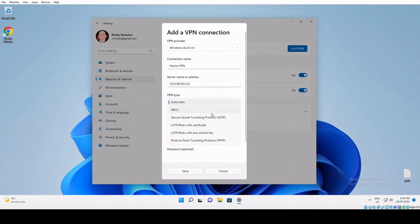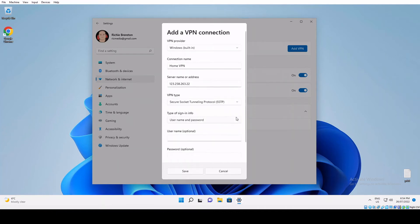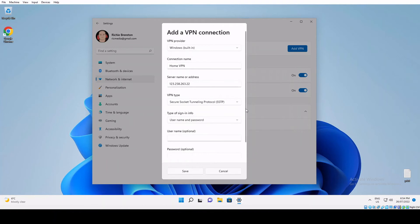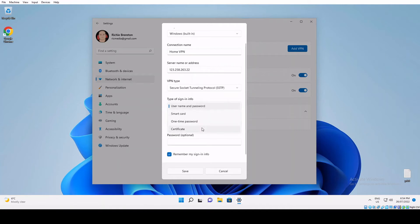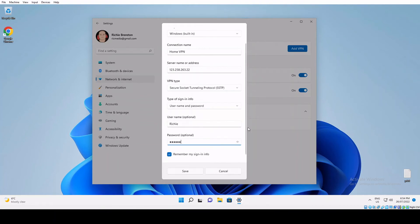VPN type, we want to change that to secure sockets tunneling protocol. Type of sign-in info: for most of you it's going to be just a username and password. Some corporate networks require a smart card or certificate, but for this guide we're using username and password. So we pop those in, and the last option is remember my sign-in info, so you want to make sure that's checked and click Save.